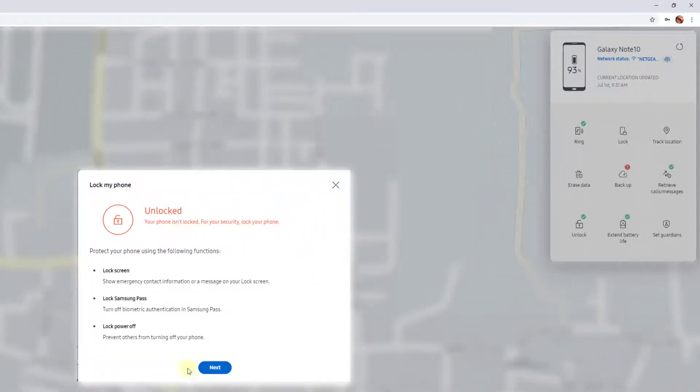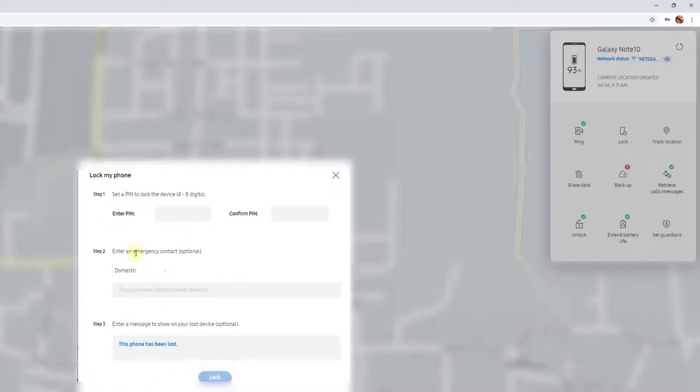I need to enter a PIN, 4 to 8 digit PIN. Set a complex password. I'm going to do it.